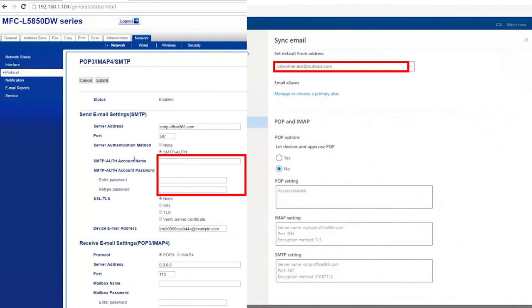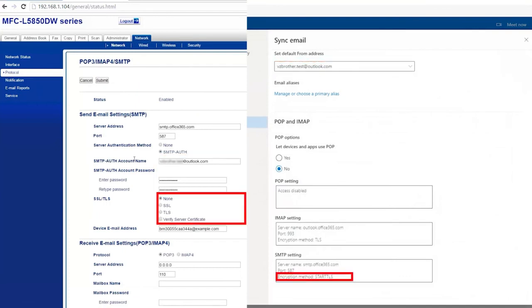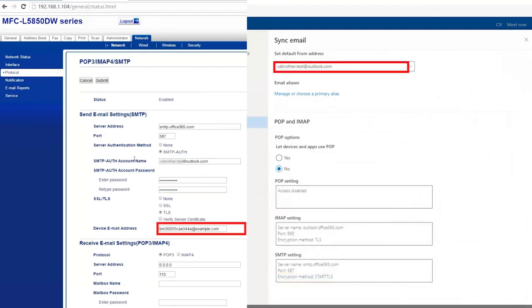Next, you'll need to provide SMTP authentication. This will be the username and password of your email account. Then select your SSL slash TLS setting. This will vary depending on your email provider and may not be supported by all Brother machines.